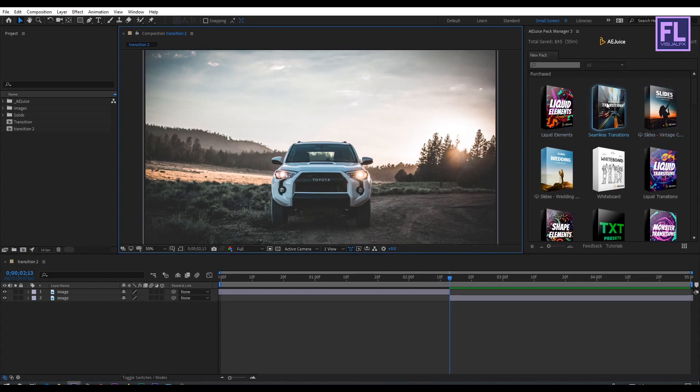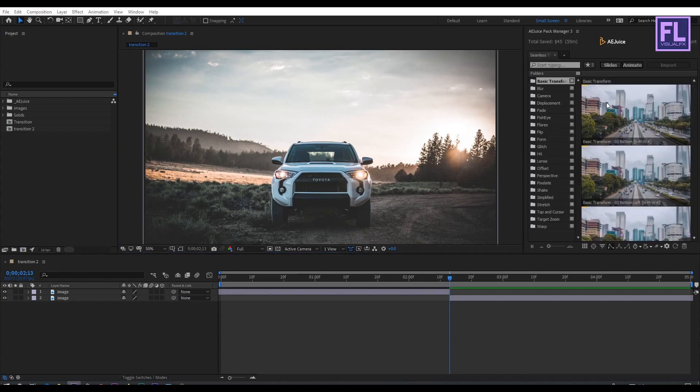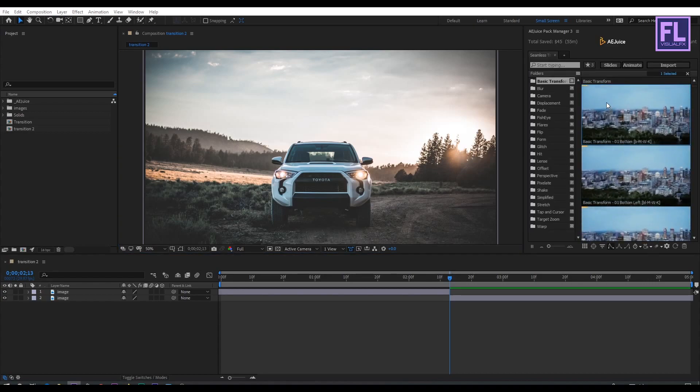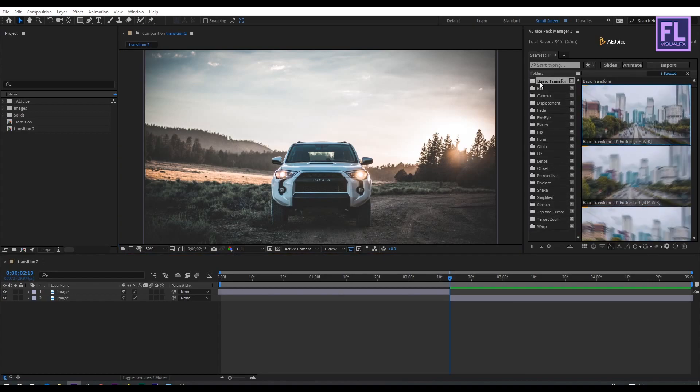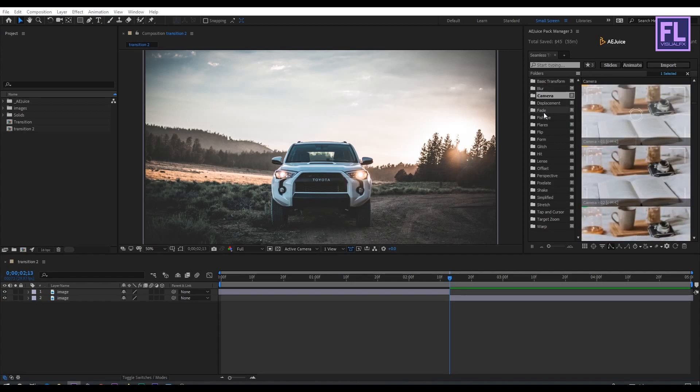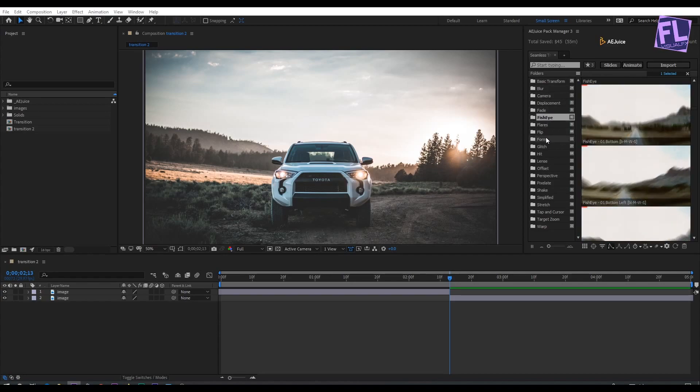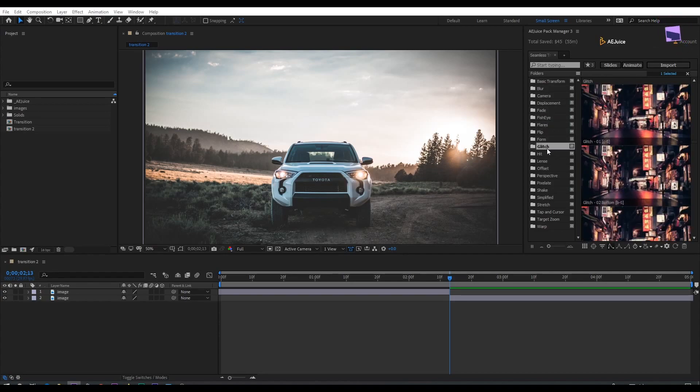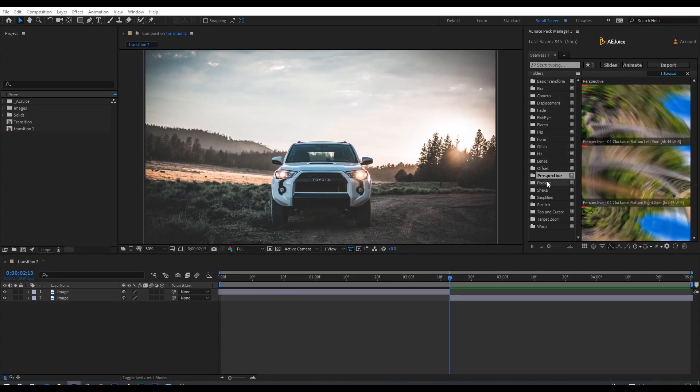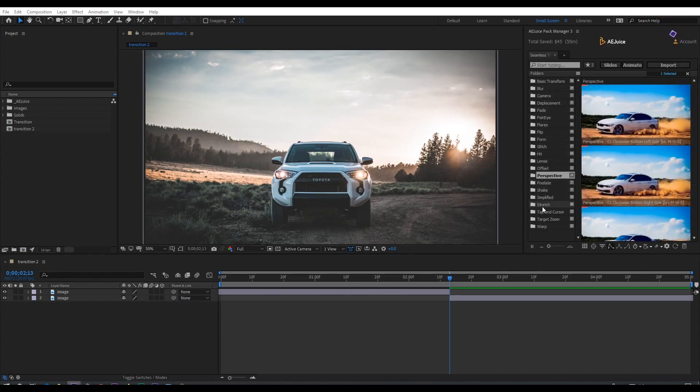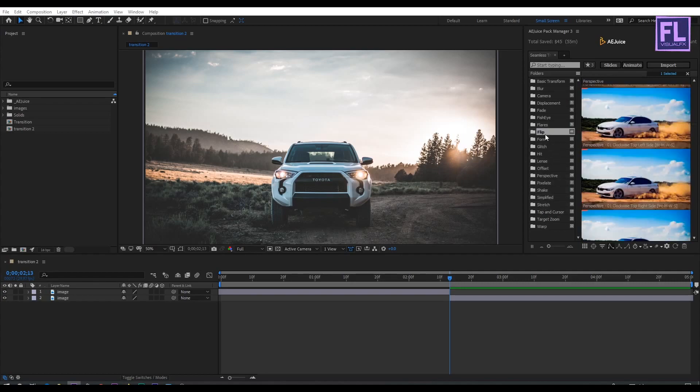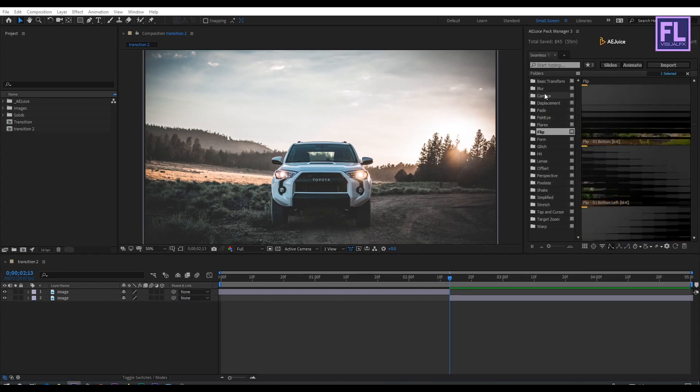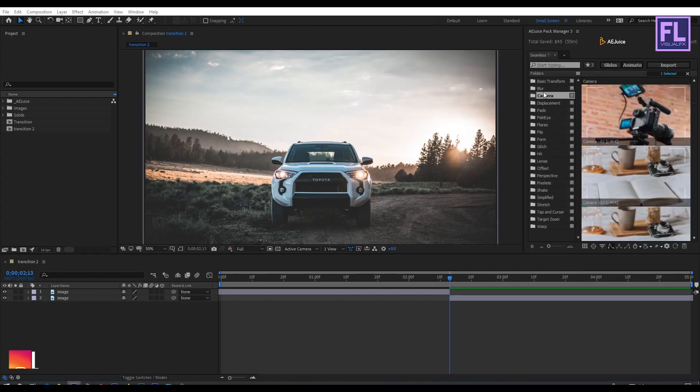Let's open Seamless Transitions by double clicking on it. This pack comes with a total of 15 categories and over 1600 seamless transitions. Click the folder to see the transitions. You can preview the transitions on the right side like this.